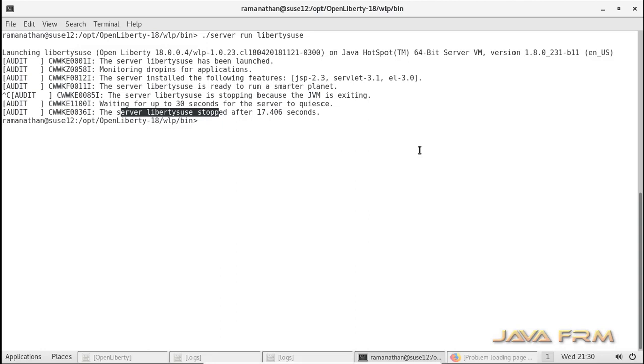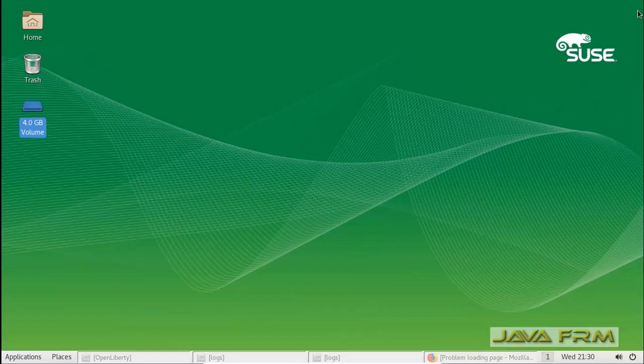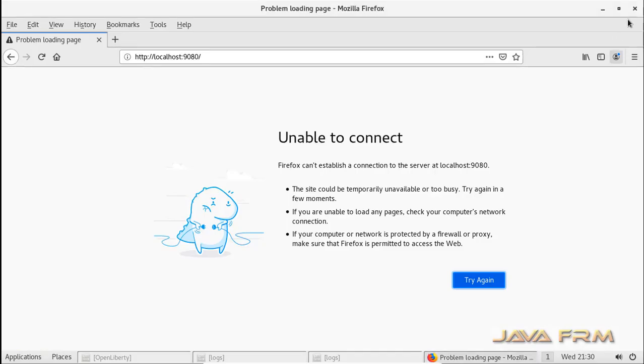OpenLiberty 18 application server installation on SUSE Linux Enterprise Server 12 is successful. Thank you.